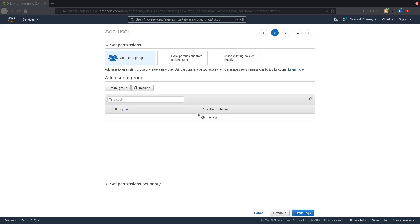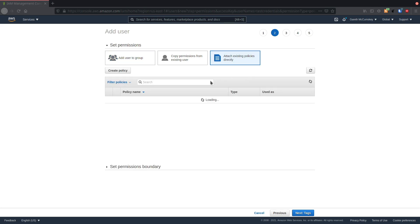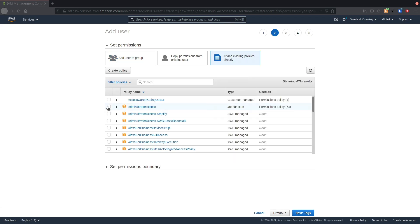I'm going to go to permissions and choose attach existing policies. To keep things simple for now, I'm going to choose administrator access, but you can revisit these permissions later.